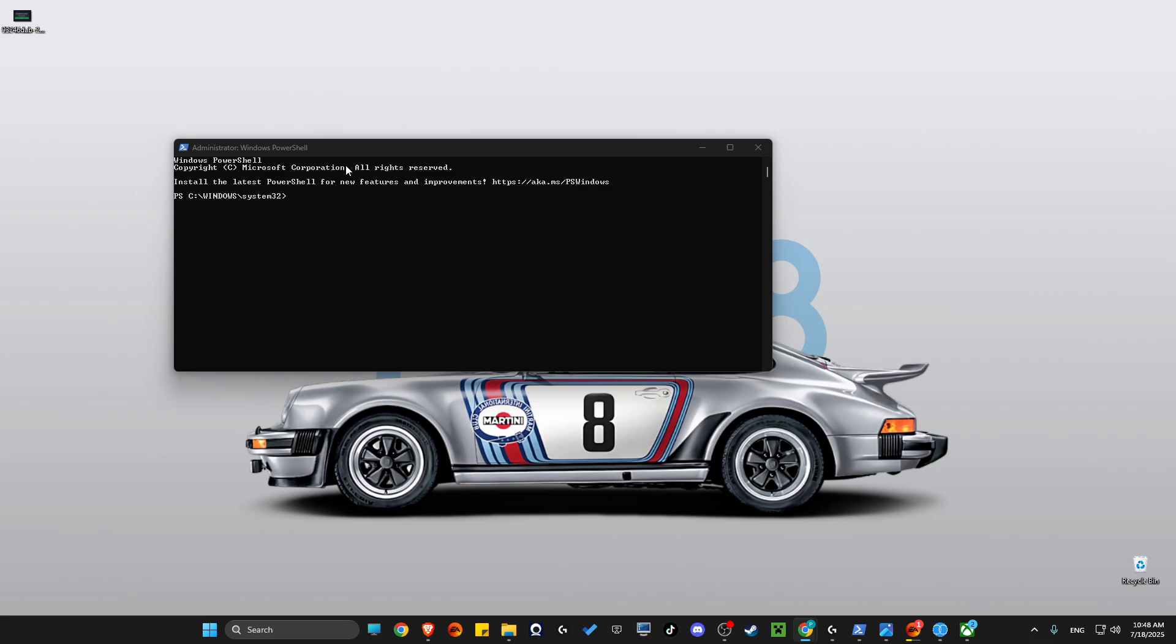So the first command will be this one. And don't worry, I will leave all the commands in the video description below, so you can easily copy and paste it. And another command will be this one here.